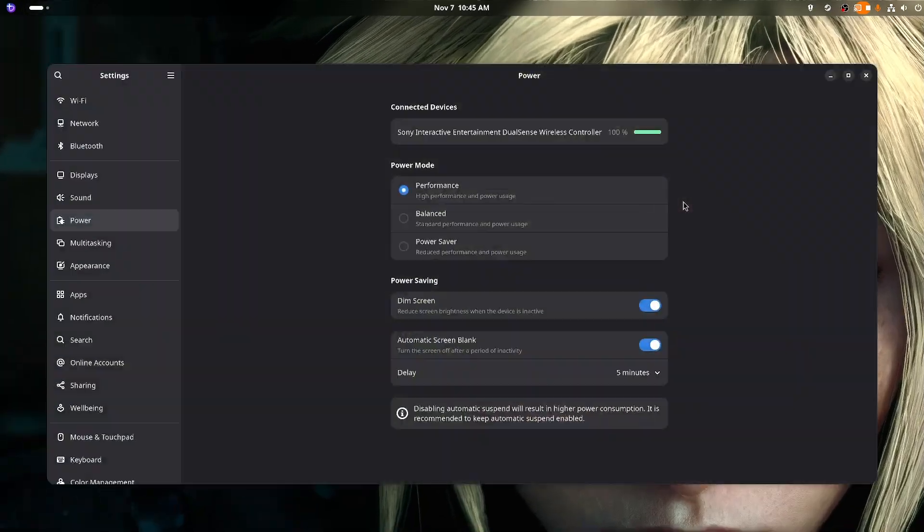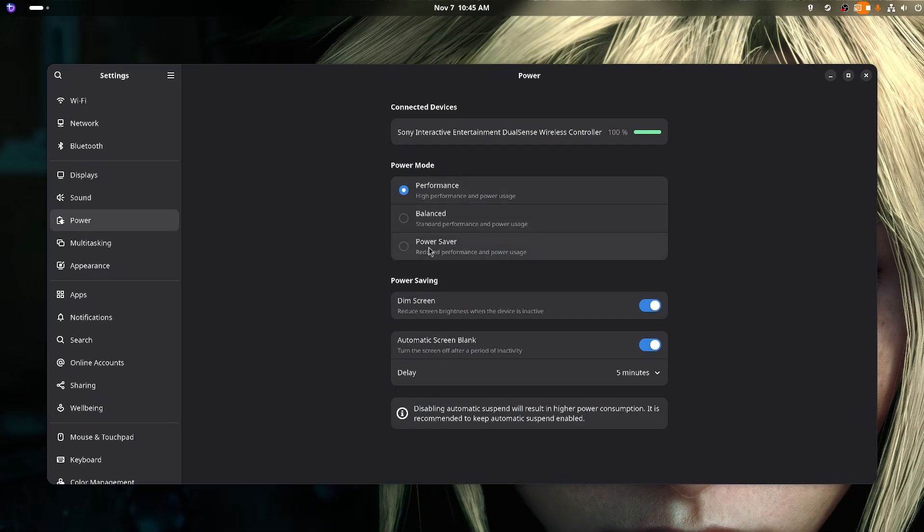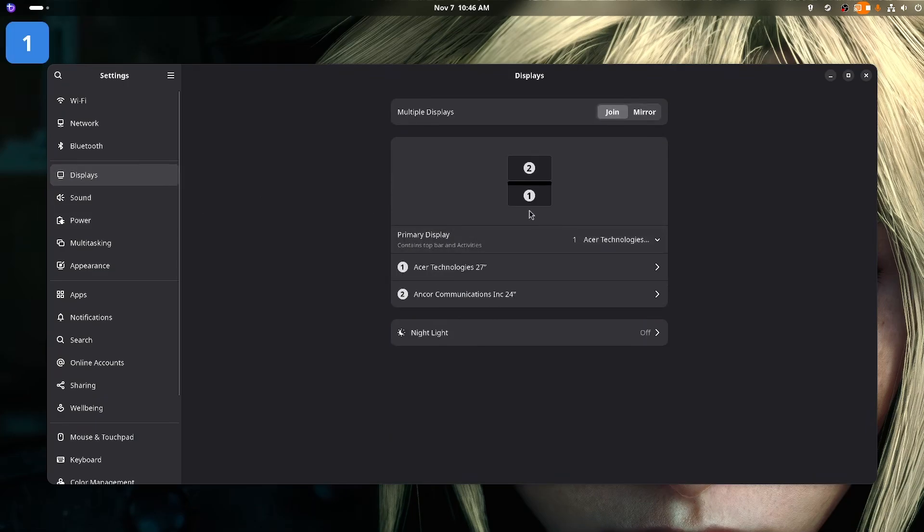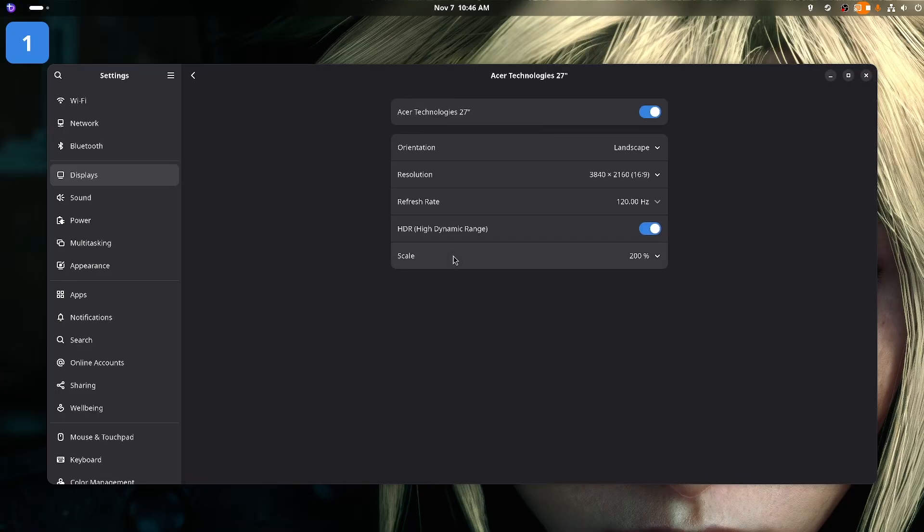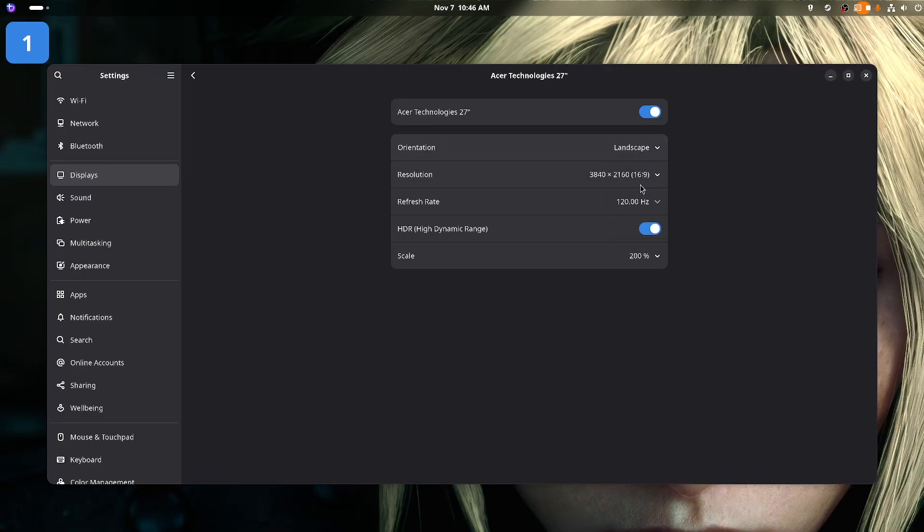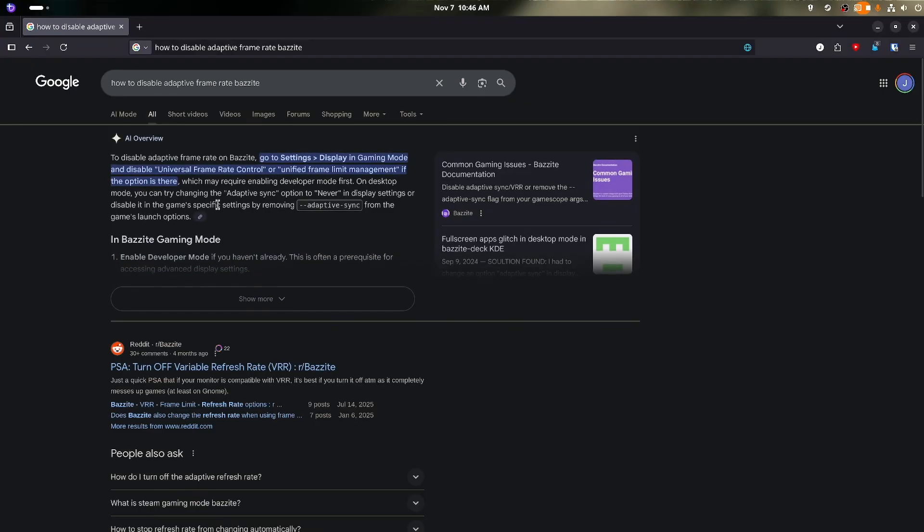I checked my settings. Power was set to performance and not power saver, so that couldn't be it. But where do I check my variable refresh rate settings? I have a G-Sync capable monitor. Why can't I change this setting? To the Googles!